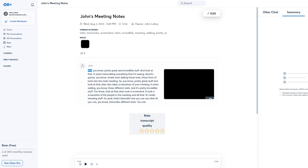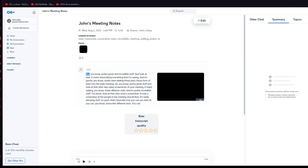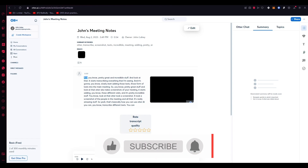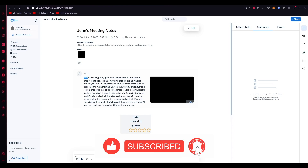Those are all the ways you can use Otter AI to your benefit. Thank you for watching this video. If you enjoyed it, drop a like and subscribe to the channel, and let me know in the comments if you want more videos like this. I'll see you all next time — goodbye!